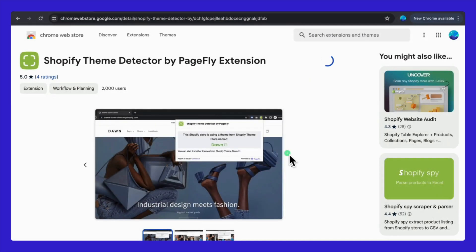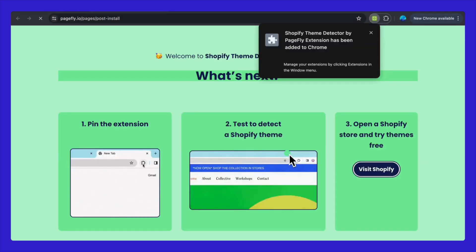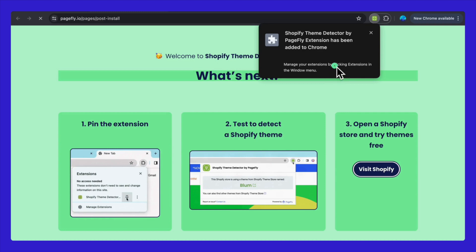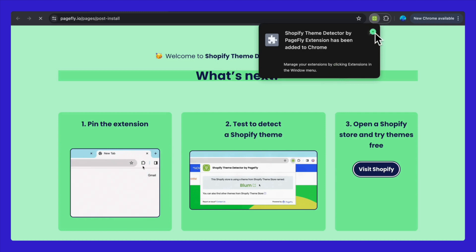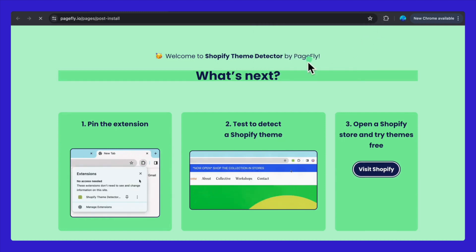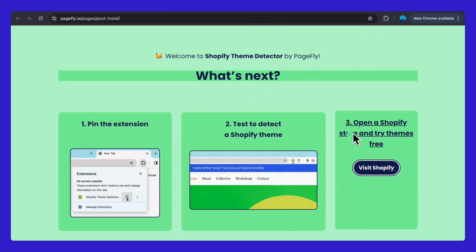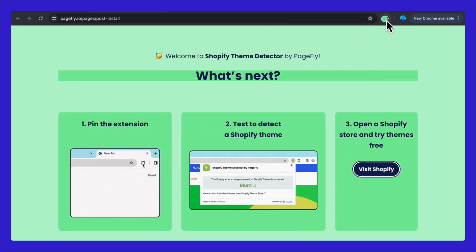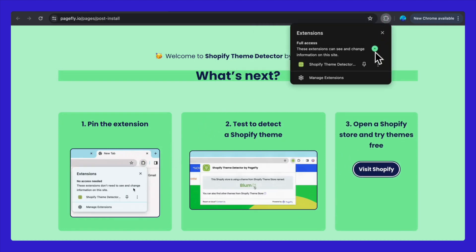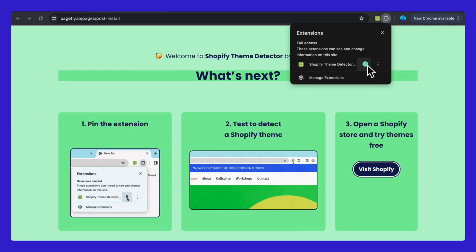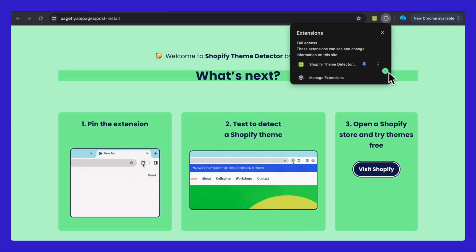Once you've installed the Shopify Theme Detector, you'll see a pop-up tab, kind of like a quick start guide. Step one is to pin the extension to your Chrome. It's just a click away and keeps the tool right at your fingertips, ready whenever you need it.